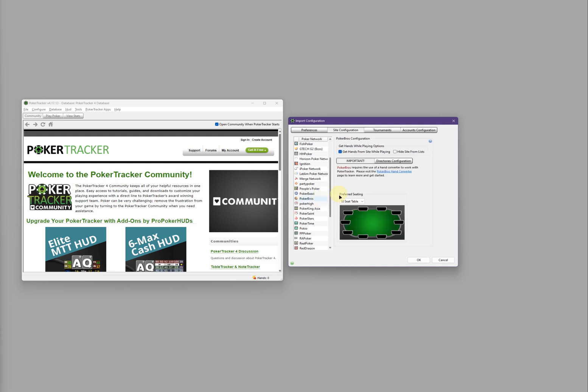In this section, make sure the option 'Get Hands from Site While Playing' is checked. Then click on Directories Configuration.